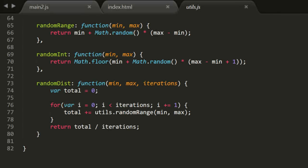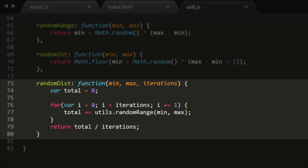I've added a new function to the utils library, randomdist. It takes min, max, and iterations parameters, and returns a weighted random number based on the number of iterations you set.